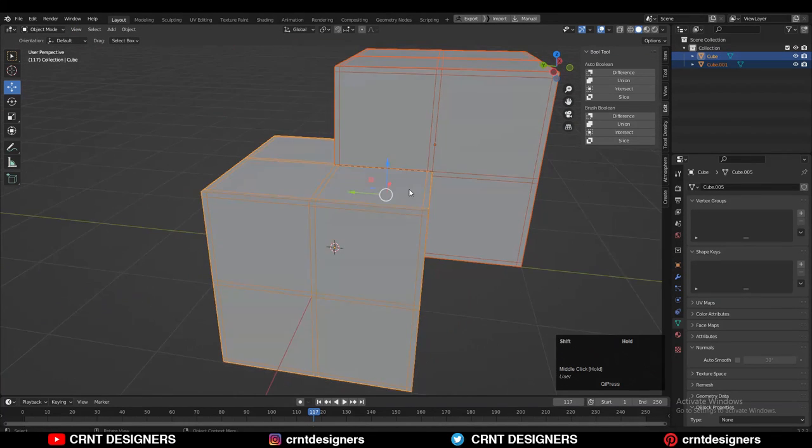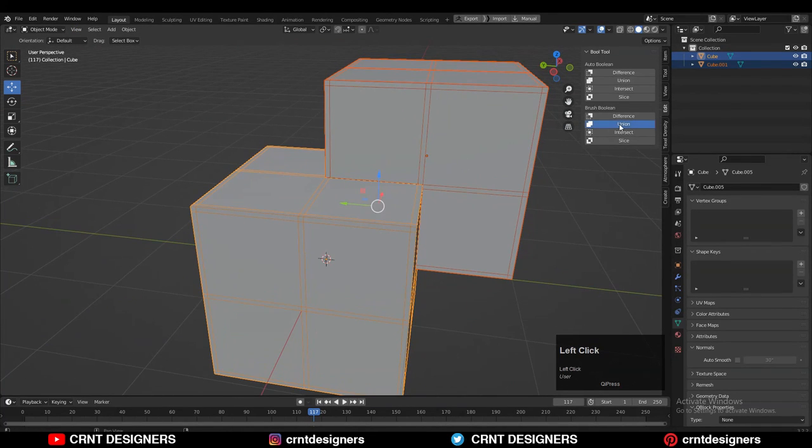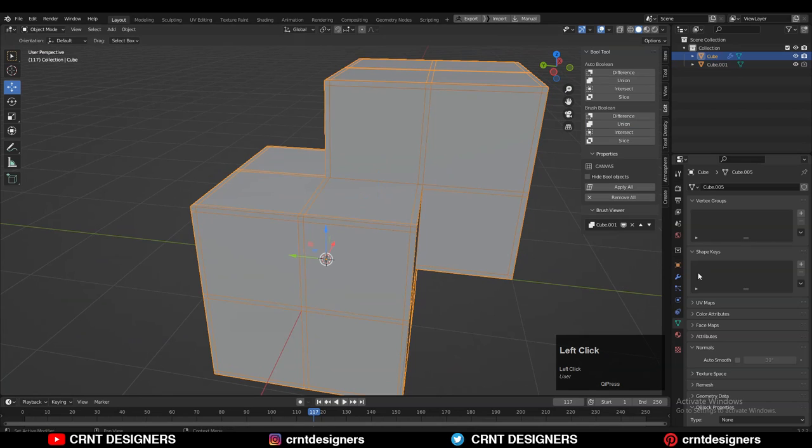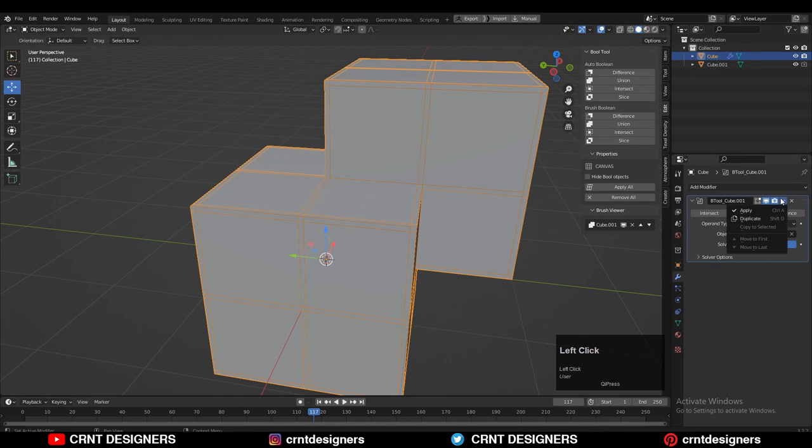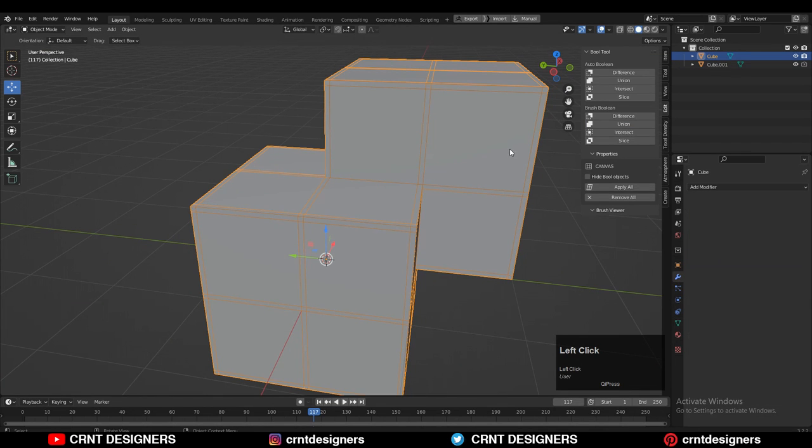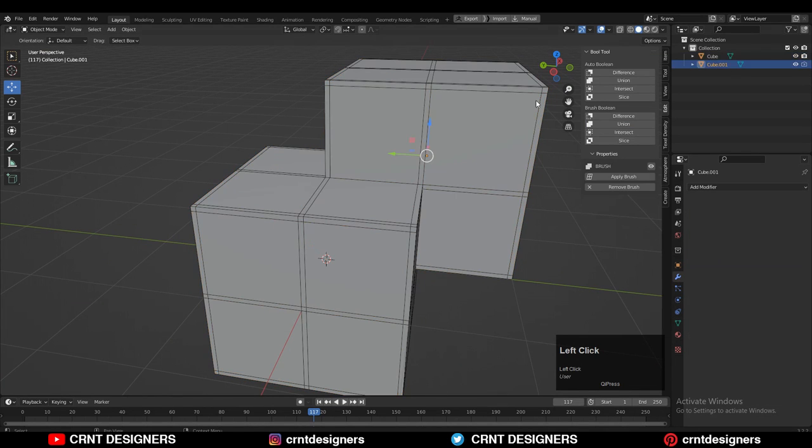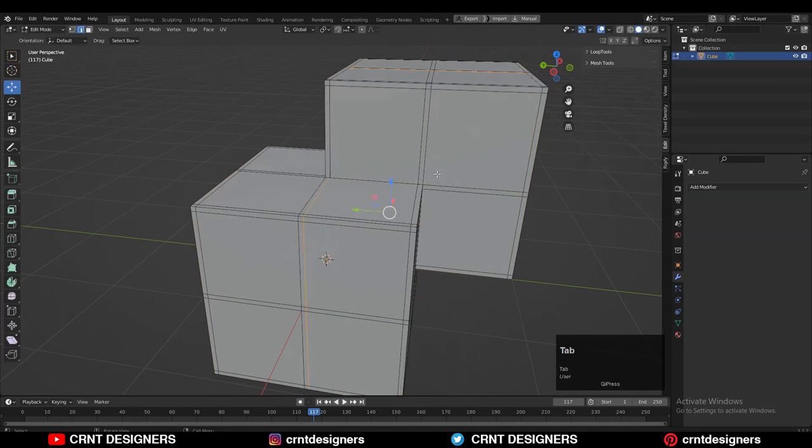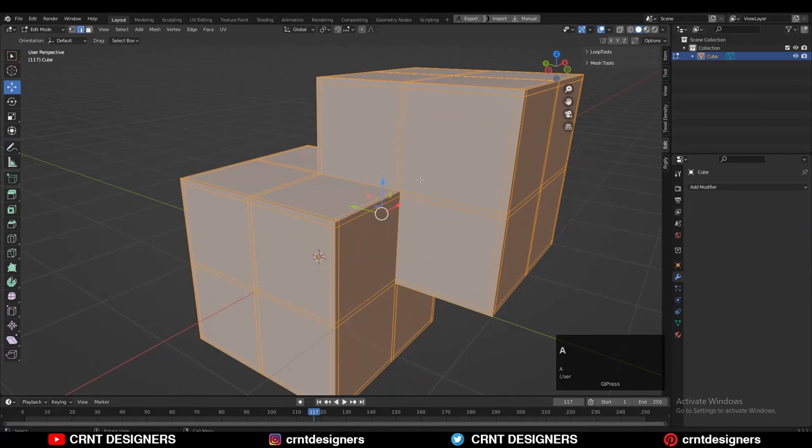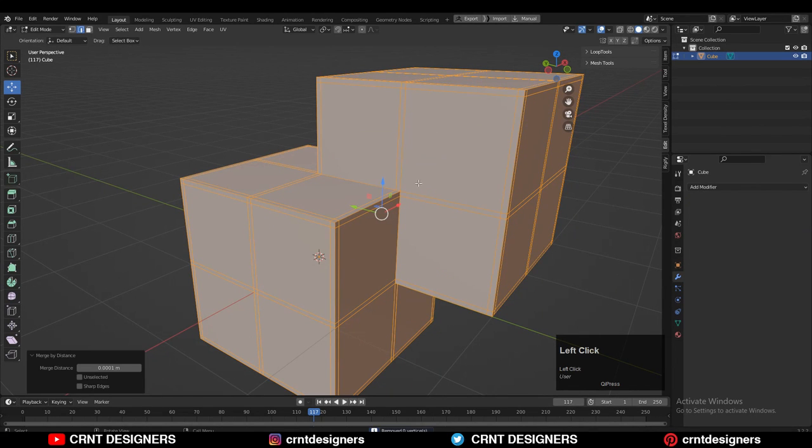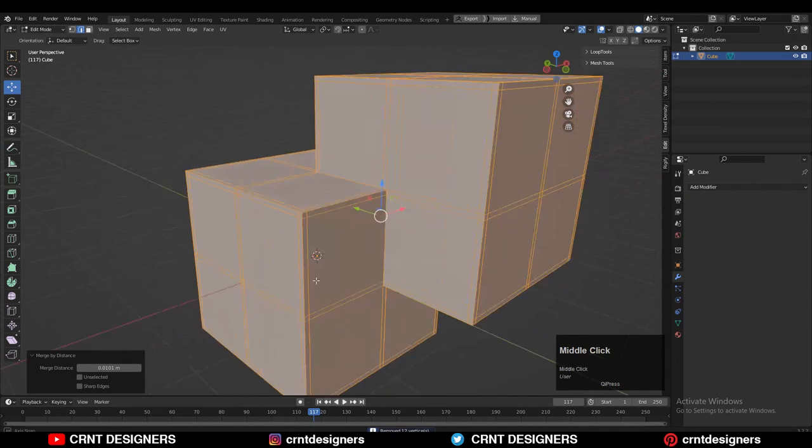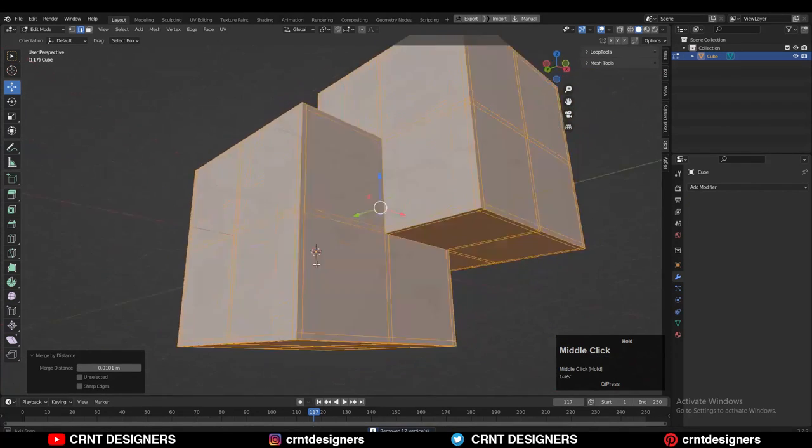Then you can select both the objects and you can use the boolean operation union. And then apply that boolean modifier. And then you can go to the edit mode and you can select everything and then merge by distance. And increase that merging threshold.